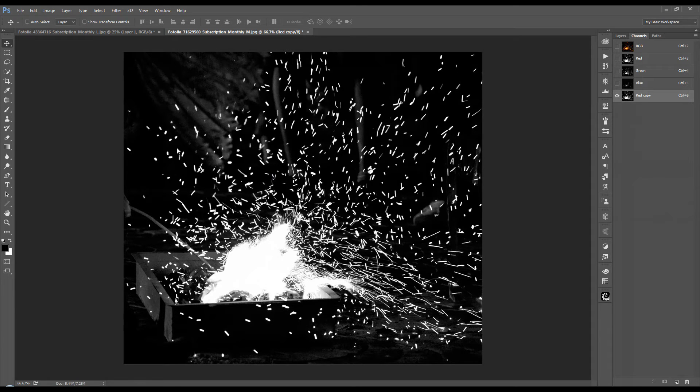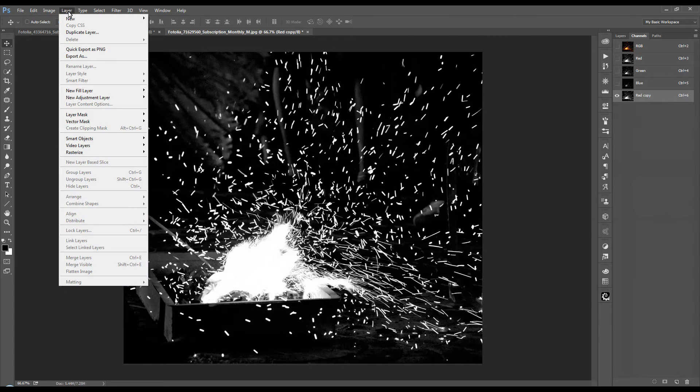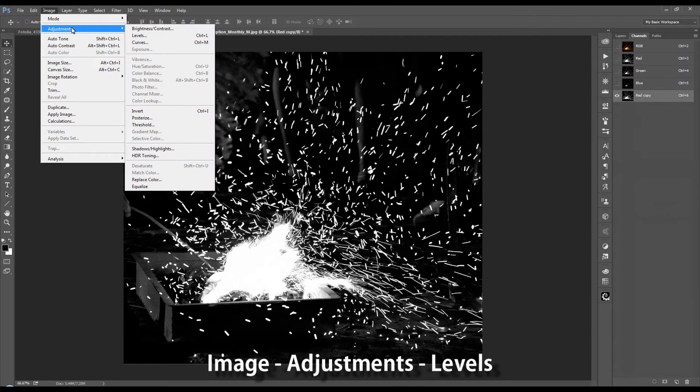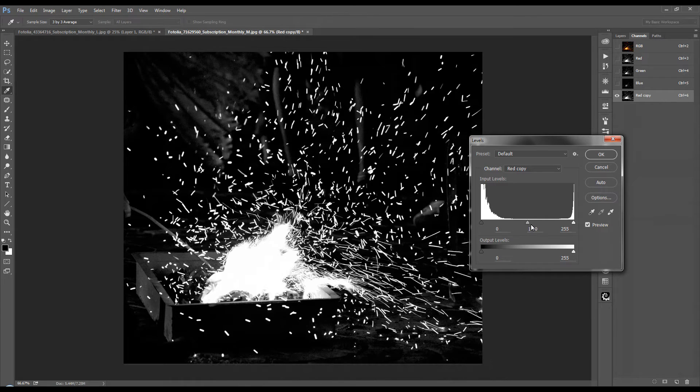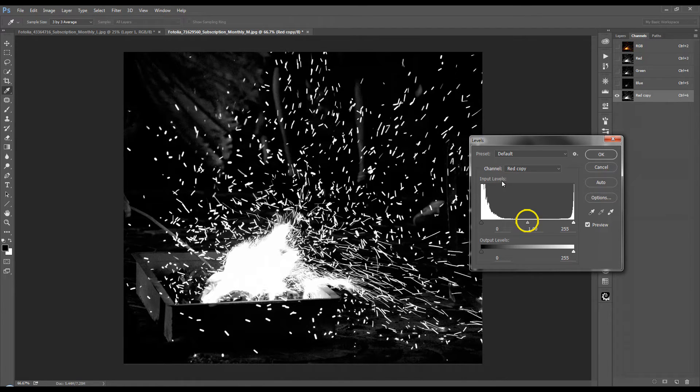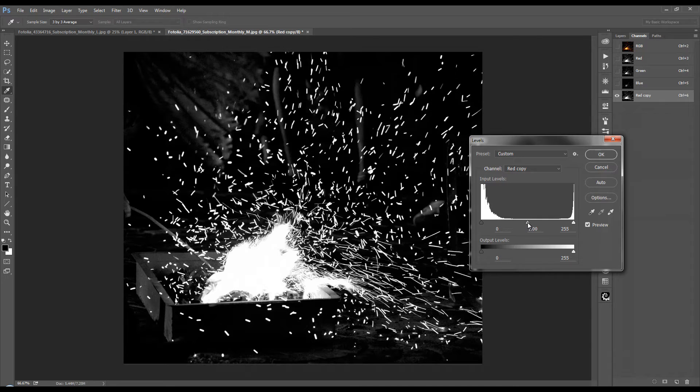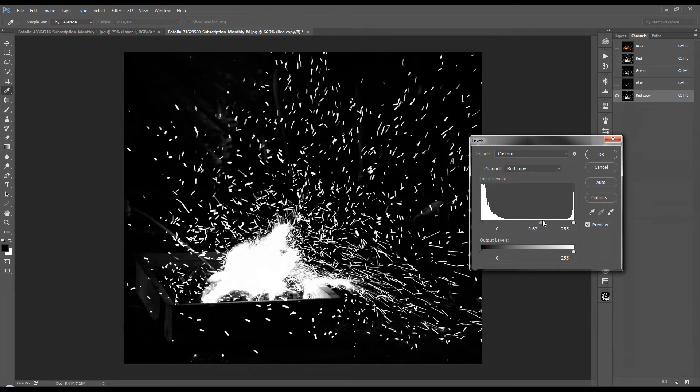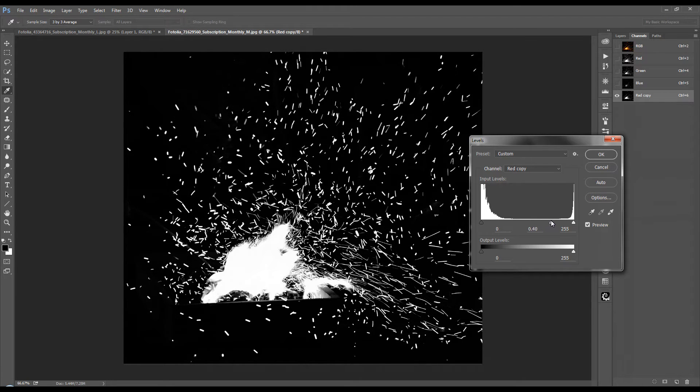Now we want to get rid of these grays, so we're going to go into the image menu up above, adjustments and levels. I'm going to grab this center tab here, making sure that the channel that we have selected is red copy. And we're going to grab that center tab and slowly drag that over to the right. That will take the gray bits of this channel and darken them towards black. We get to bring those down quite a bit until we fade out as much as we feel is necessary.